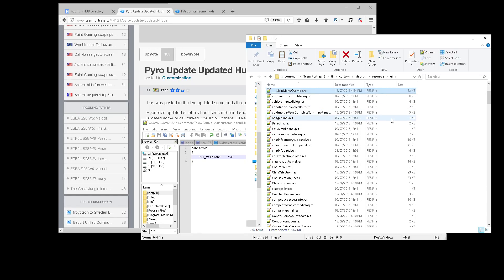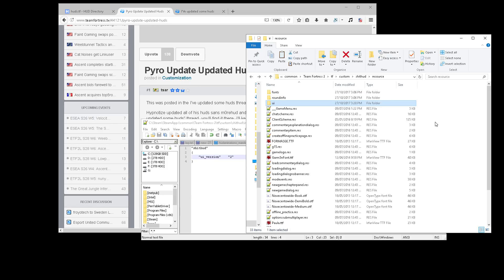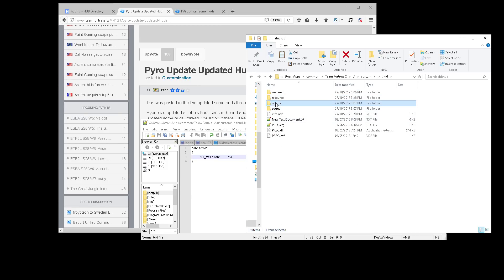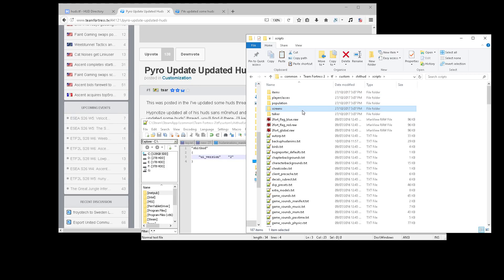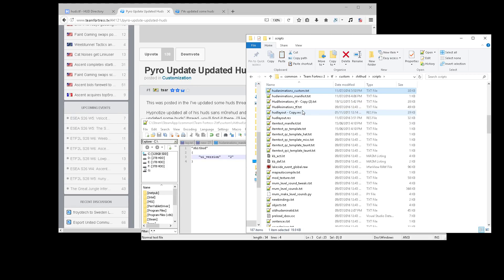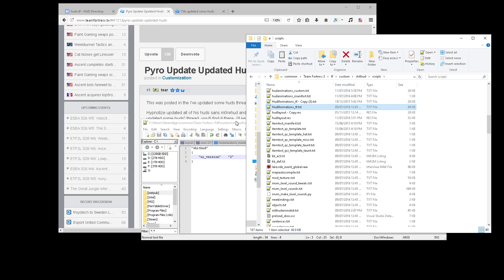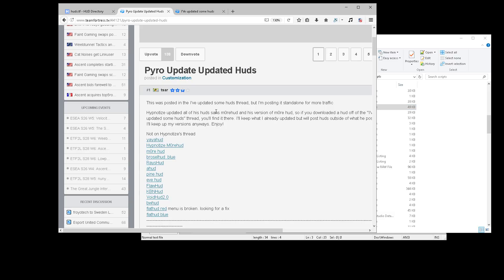If that doesn't fix it, it's probably something to do with your HUD animations file, which is found in scripts. If you're using HUD animations manifest like vtfhud, it will probably work fine.